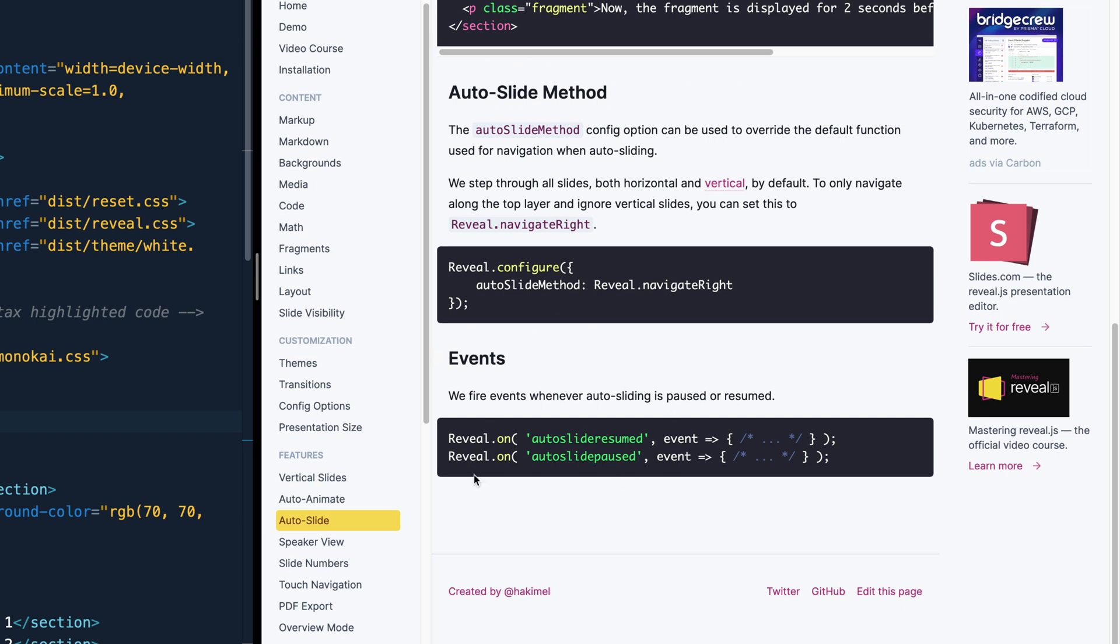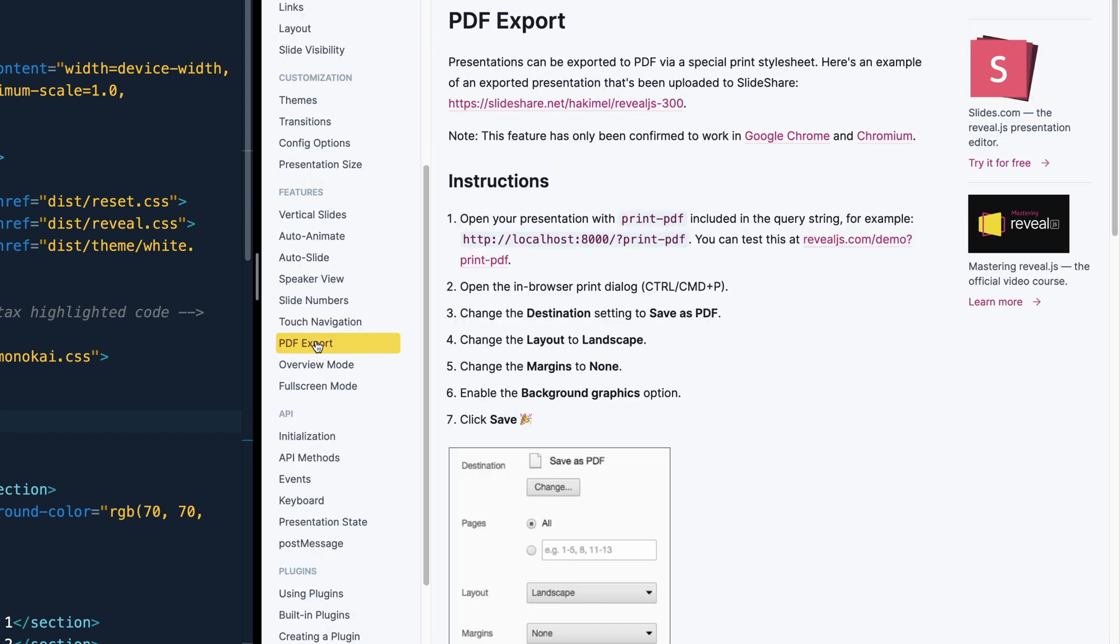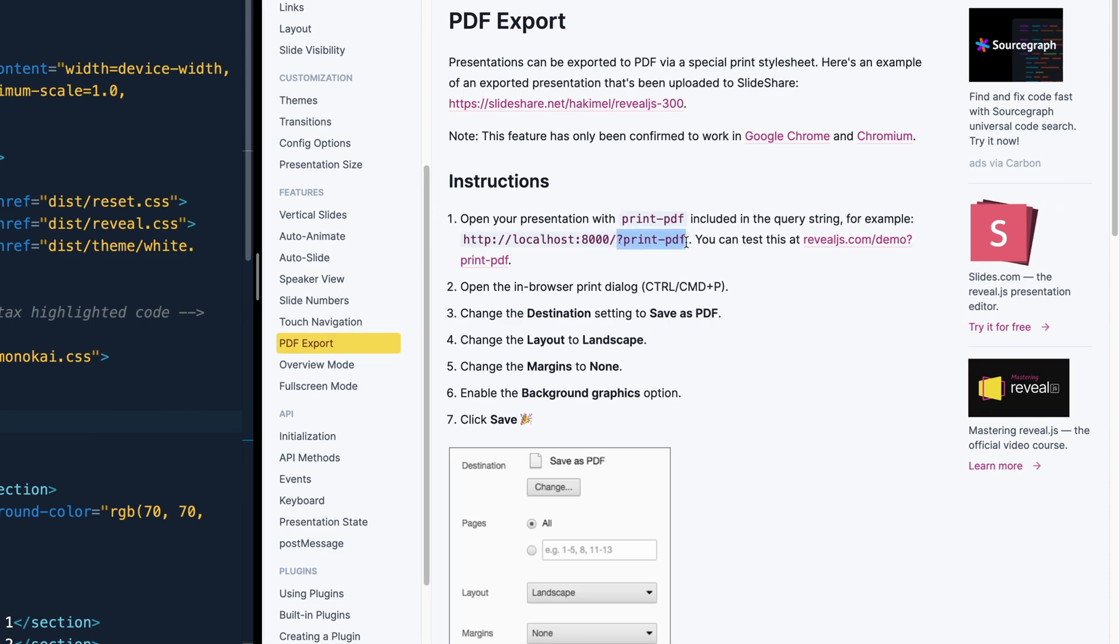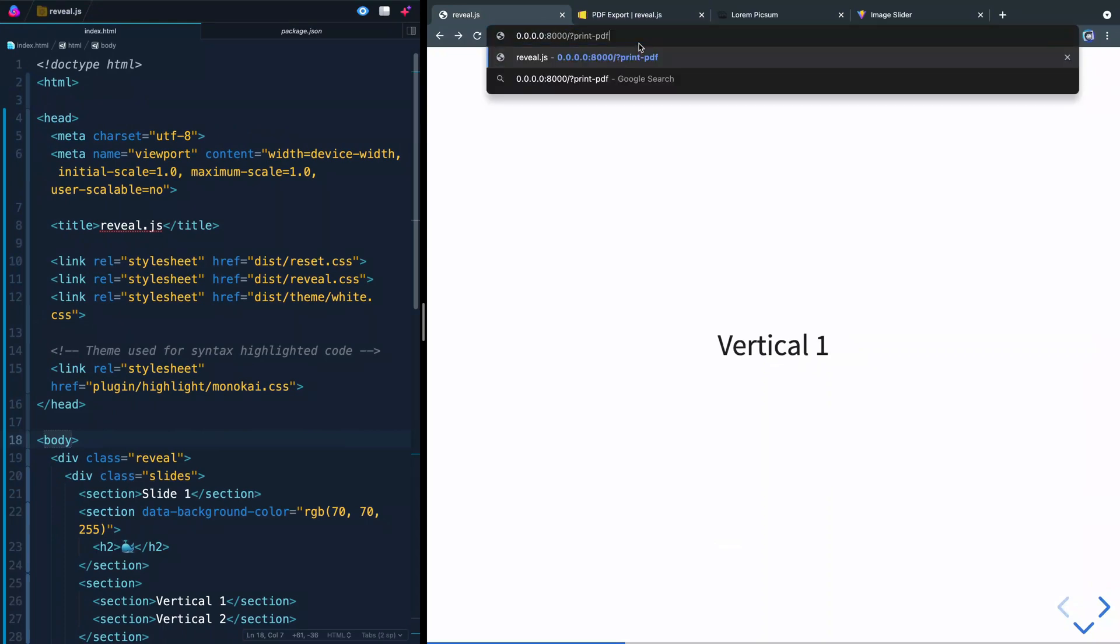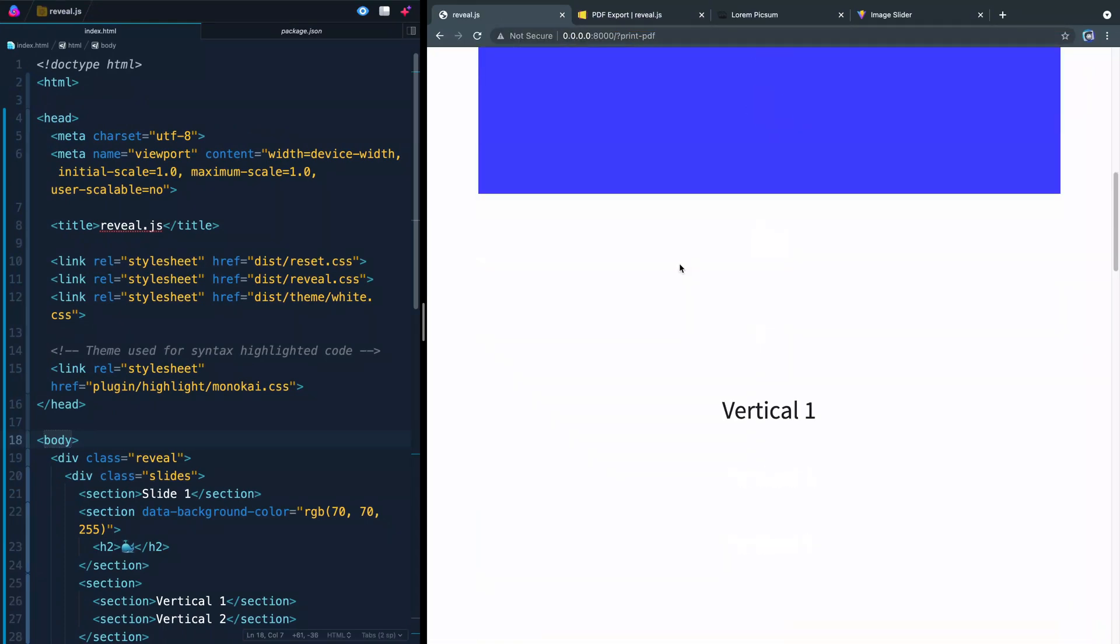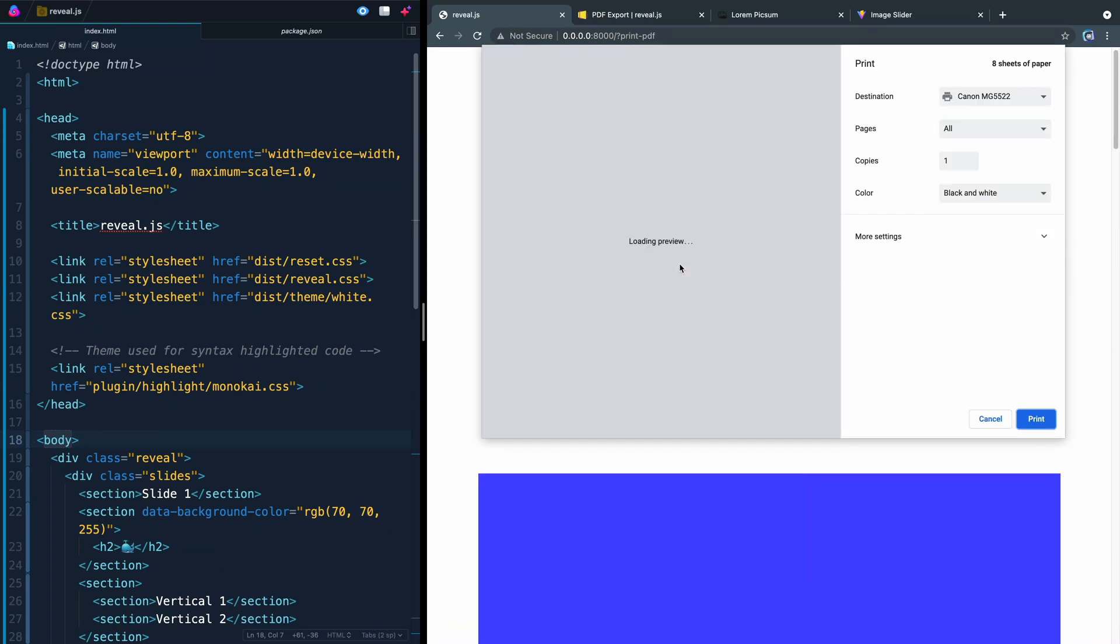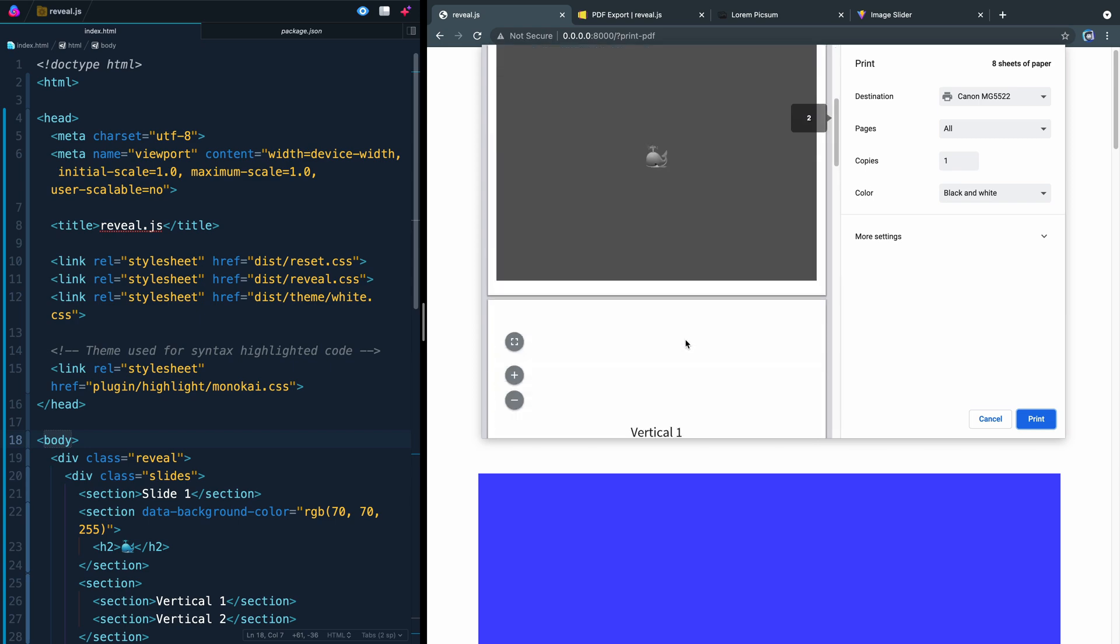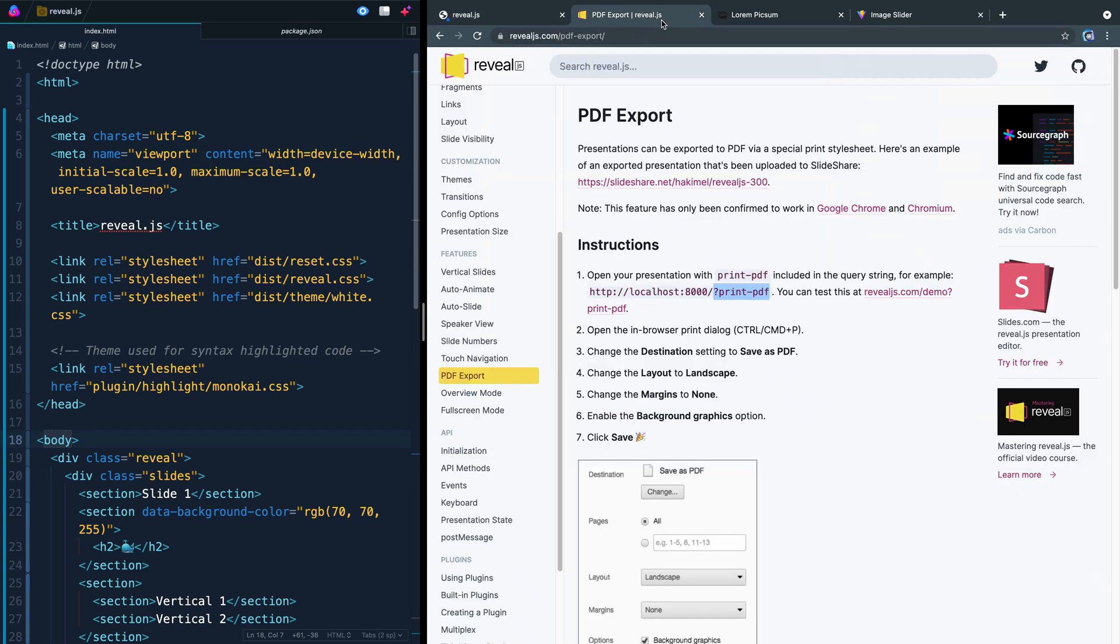All right, last thing is before I show you how to export this or publish it is this PDF export. And basically, if you just add print PDF, this question mark print PDF to your document up here. So let's say I come over this way. This is the one we've been working on. I add this, it actually stacks up all your slides just like this. And then you can just use the normal print dialogs like Command-P on a Mac or Control-P on a PC. And then you've got other options. Let me jump over back over here.